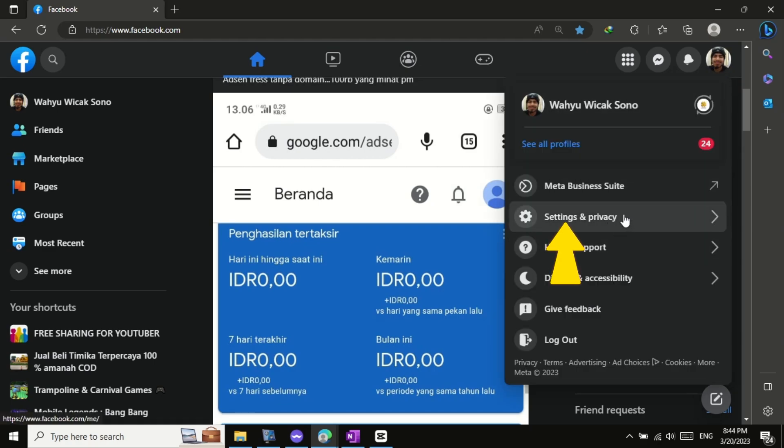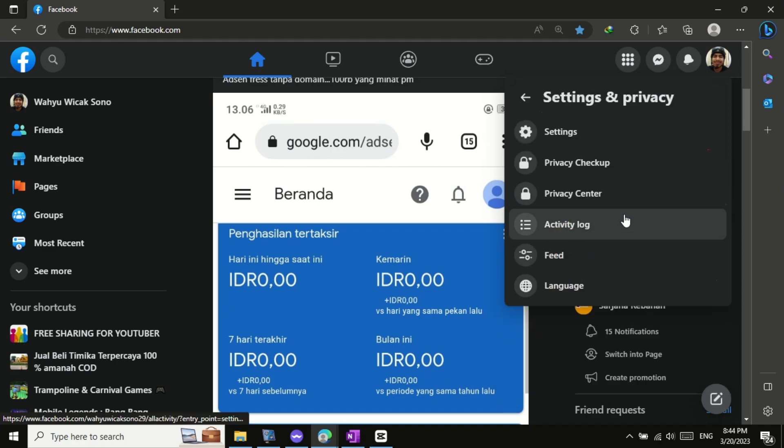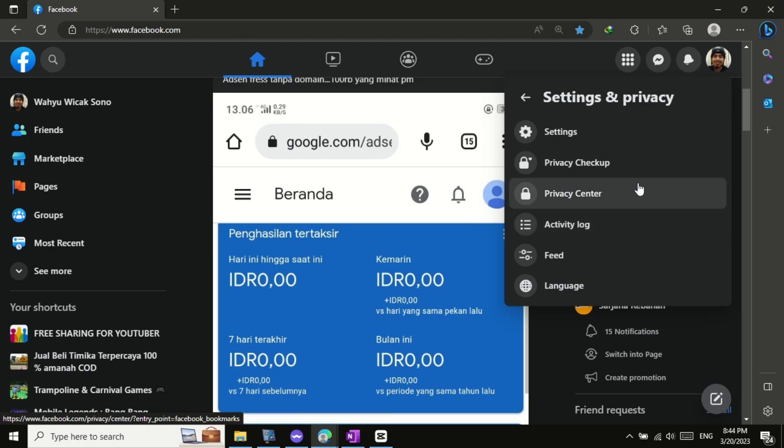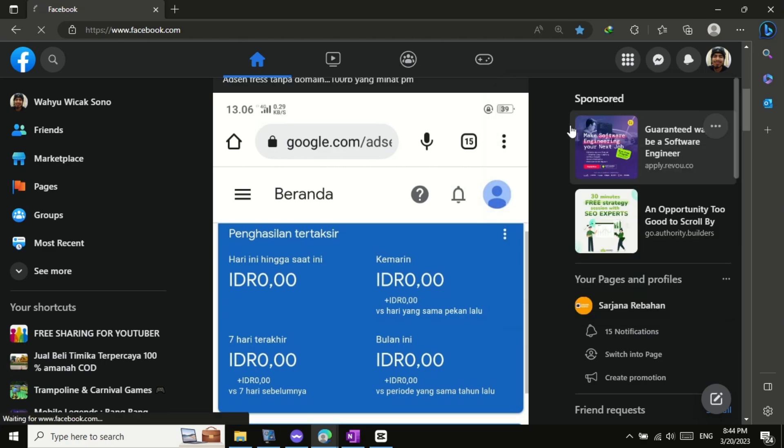From the drop-down menu, click on the Settings and Privacy option. This will take you to a new page where you will see several options. Click on the Settings option.